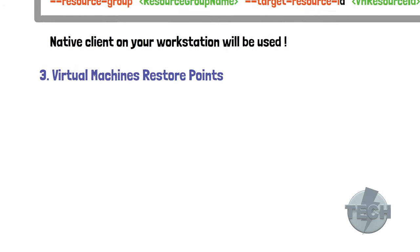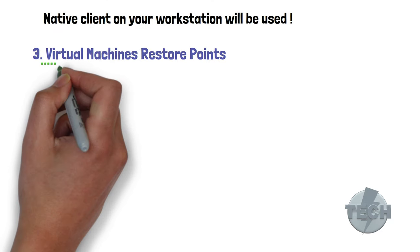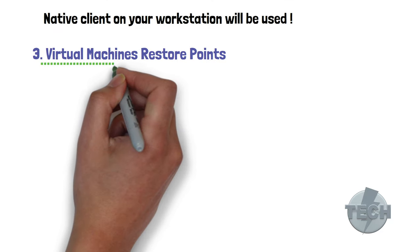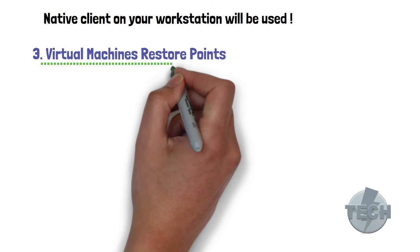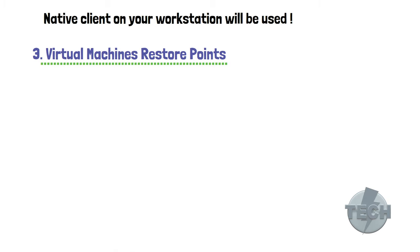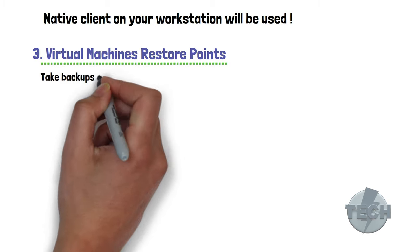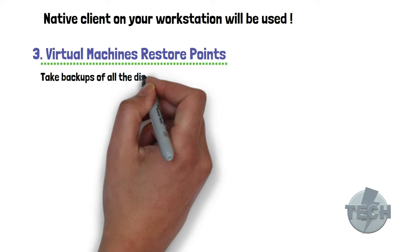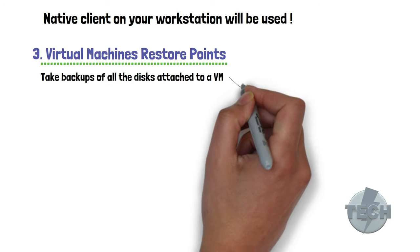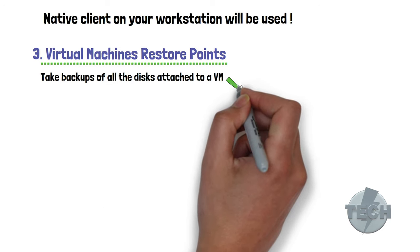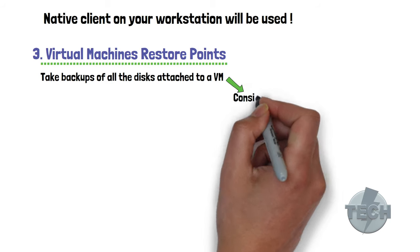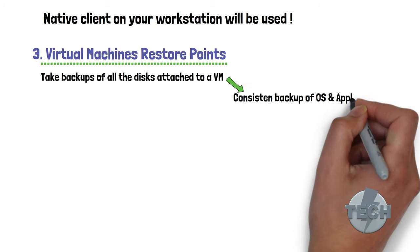Now moving on to the next feature, we are seeing something called virtual machine restore points. This new feature in preview allows you to take backups of all the disks attached to a virtual machine. This means you have a full consistent backup of both your OS and application.